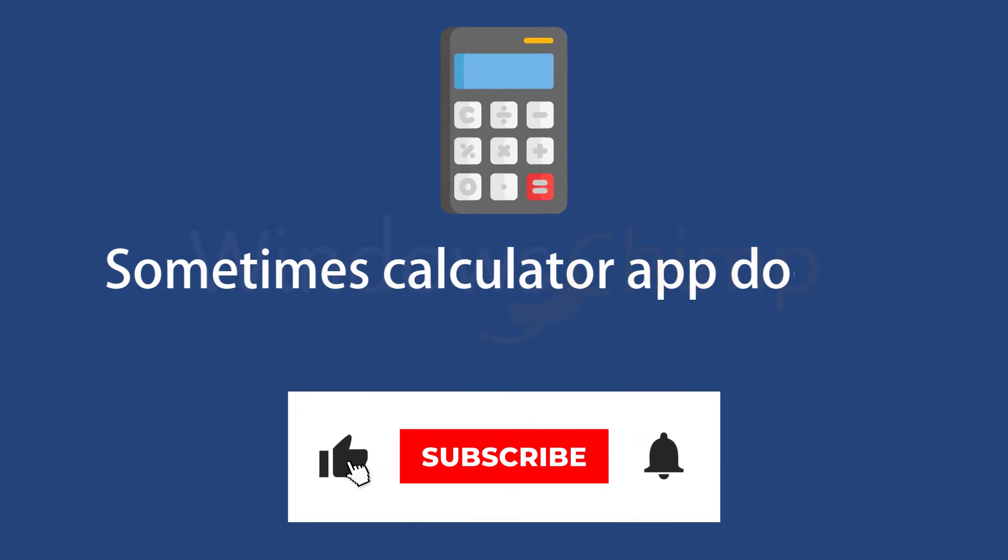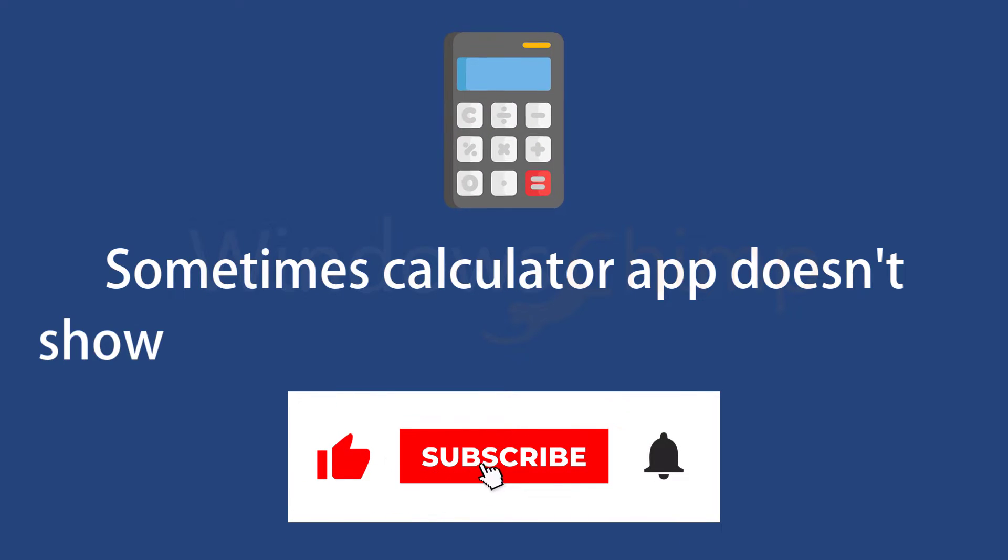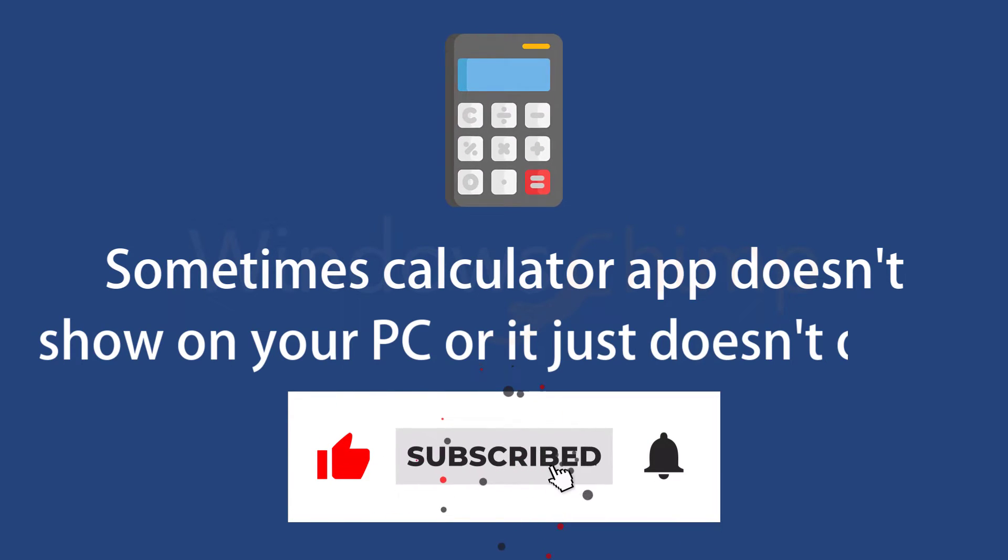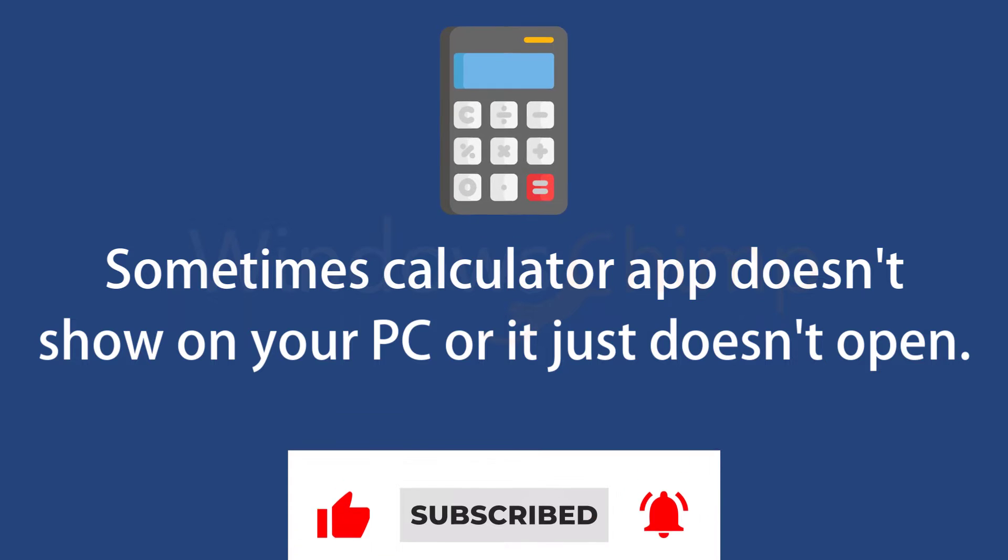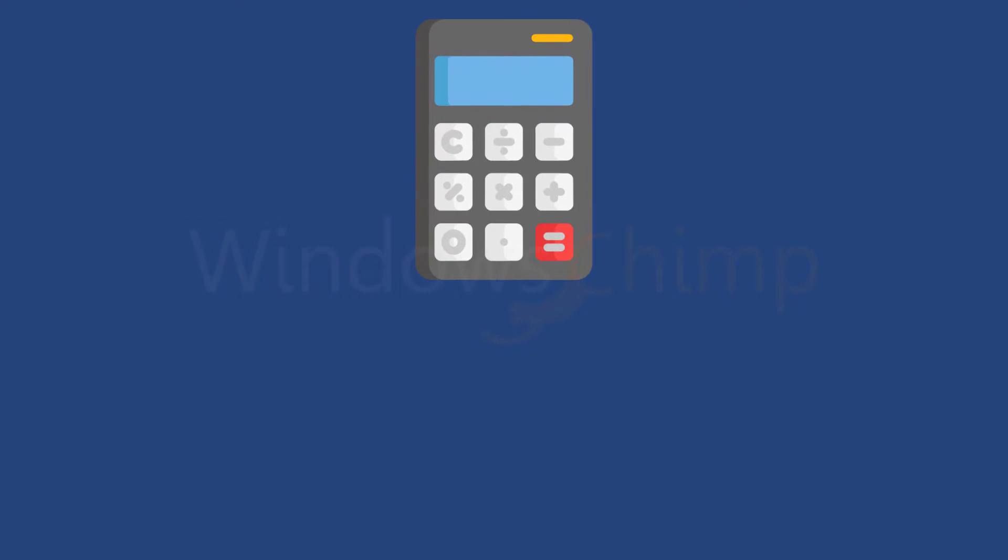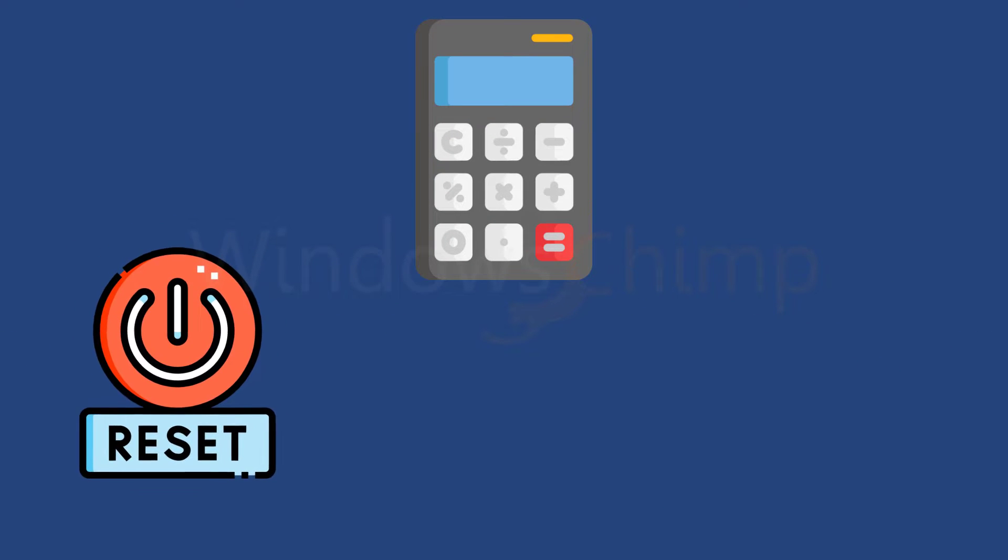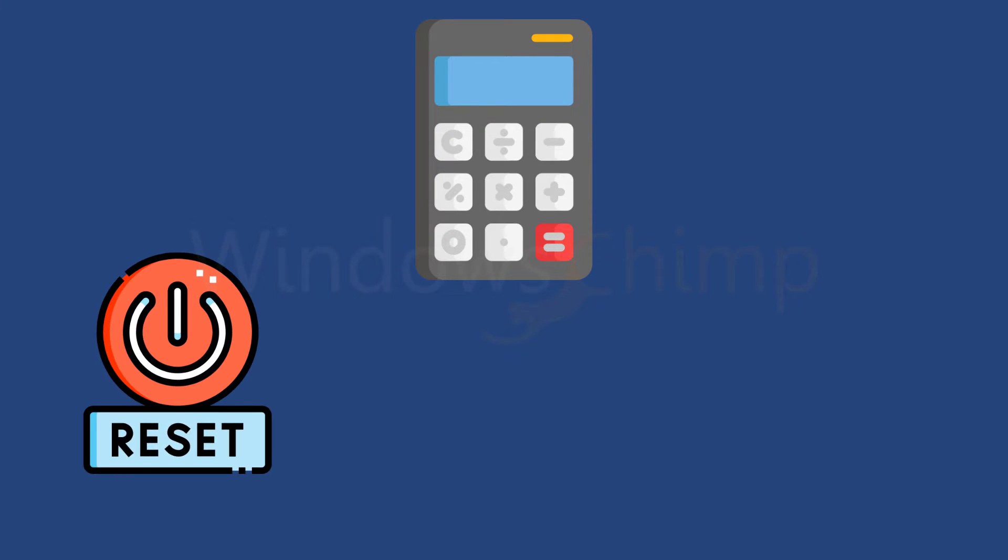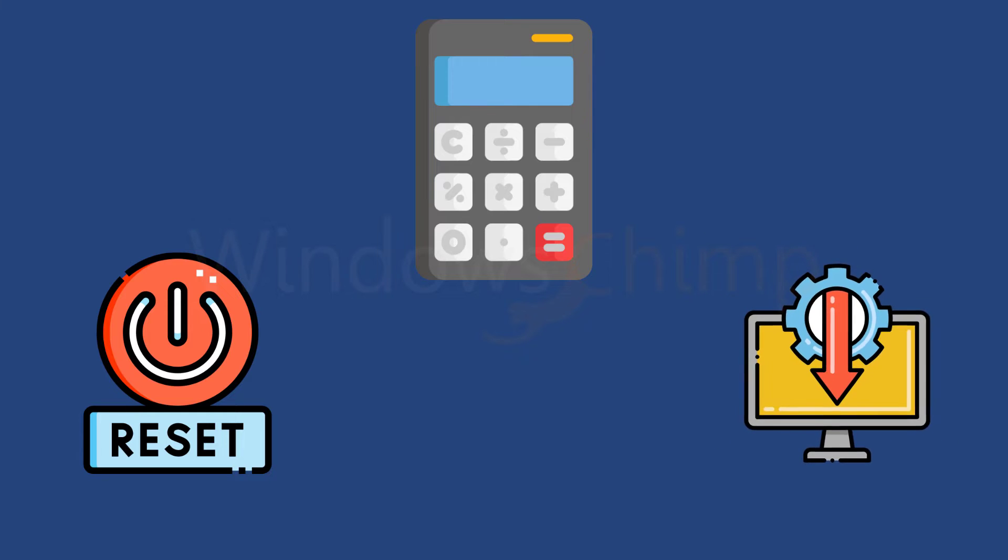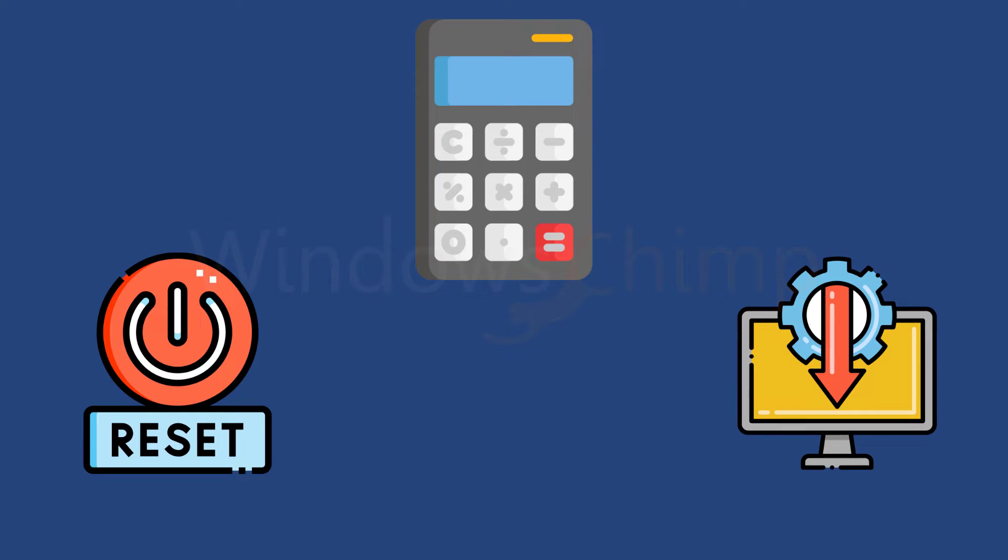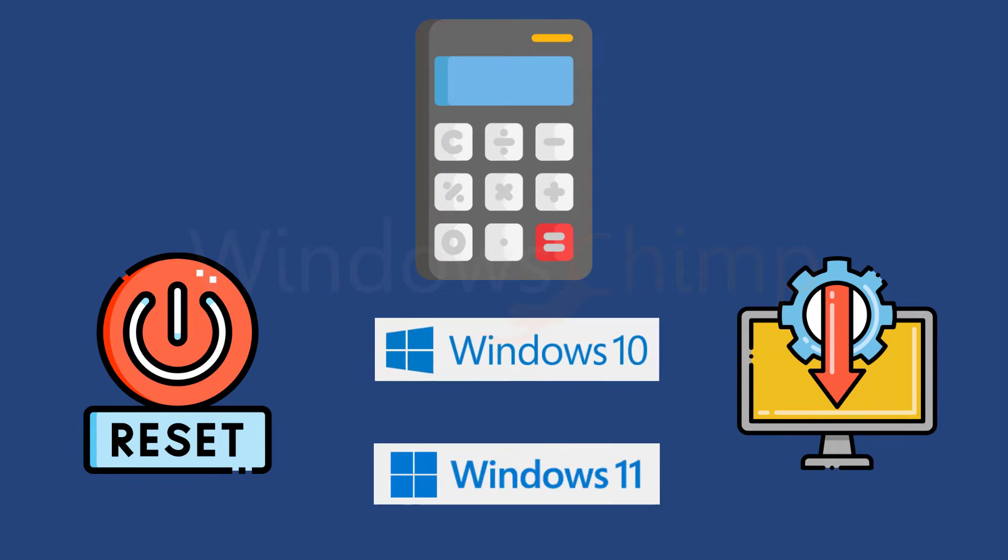Sometimes the calculator app doesn't show on your PC or it just doesn't open. To fix the issue, you can reset the calculator app and if the problem doesn't get resolved, you can reinstall it. We will show both methods on Windows 10 and Windows 11.